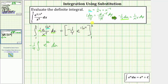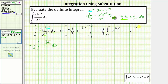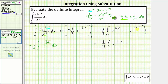Let's factor out the negative one-fourth. So we have negative one-fourth times, when x is equal to two, e raised to the power of one divided by two to the fourth, and then minus, when x is one, e raised to the power of one divided by one to the fourth. Simplifying, two to the fourth is 16, so e to the one-sixteenth minus, one to the fourth is just one, so we have minus e to the one.